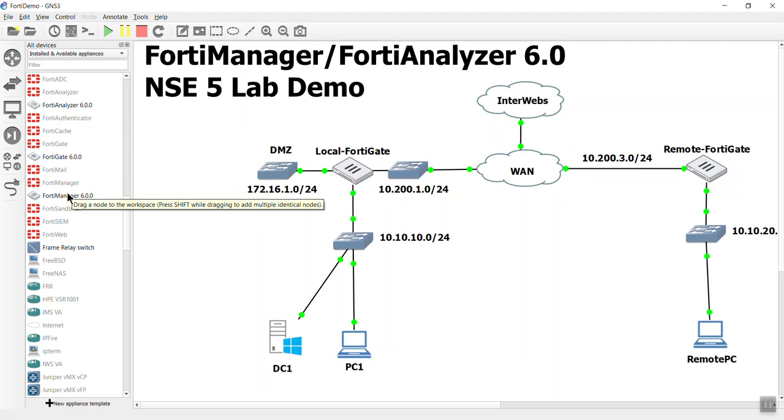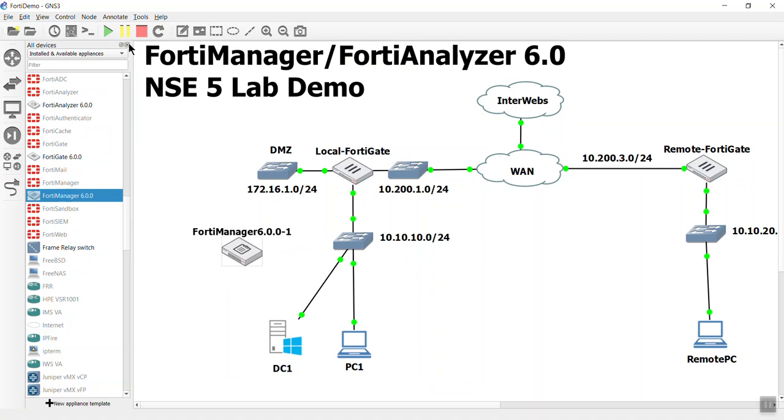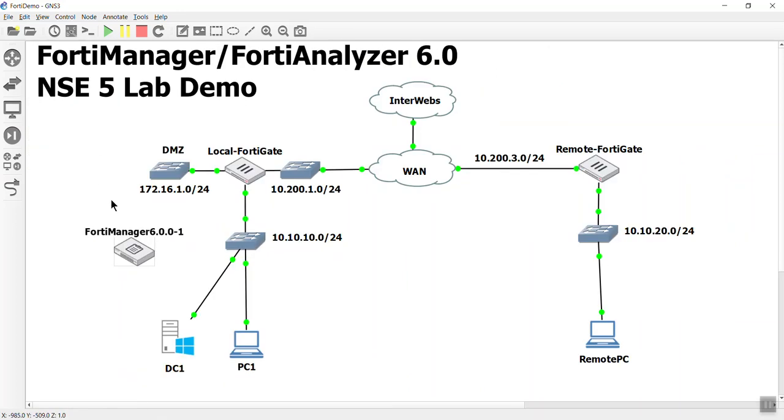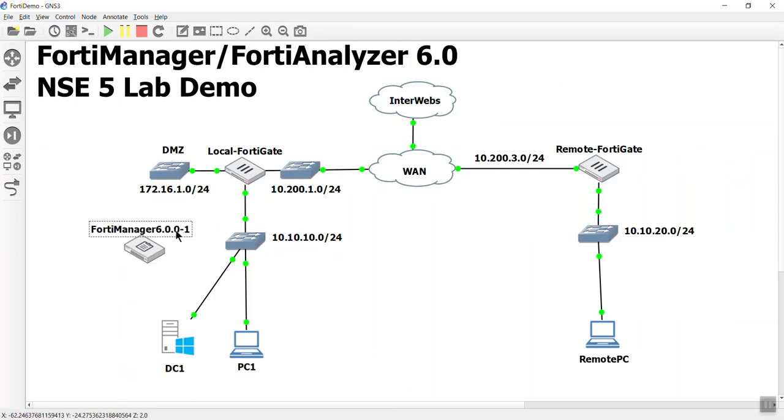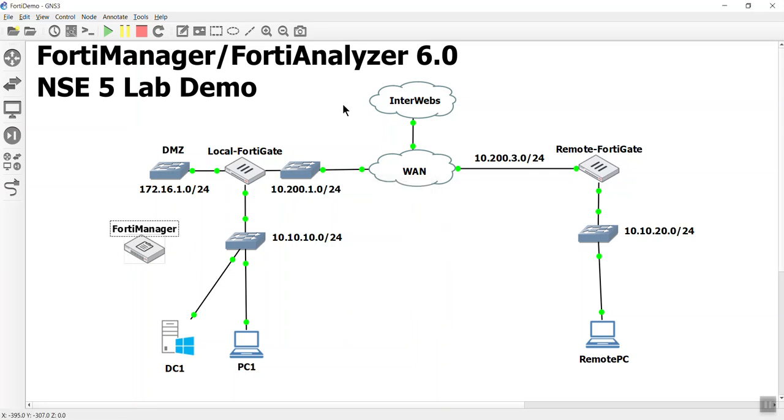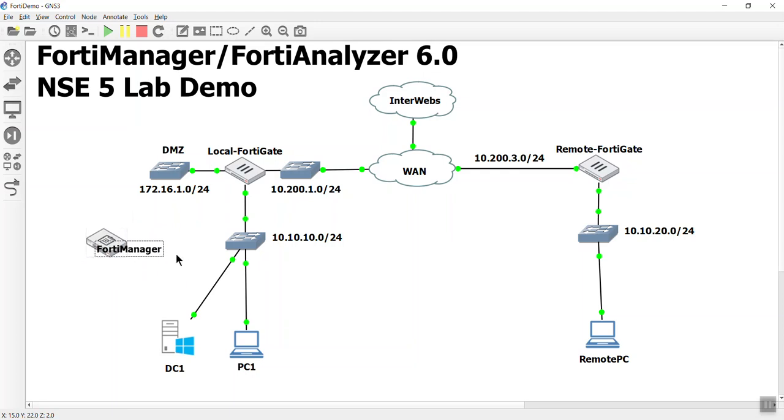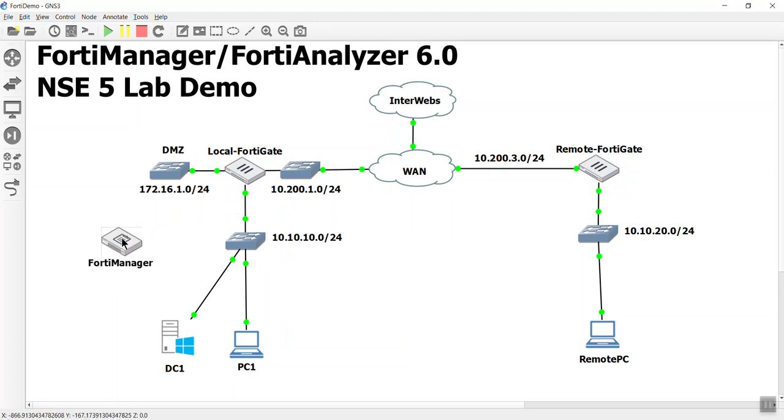Here is a new FortiManager 6.0, and that is the current firmware for the exam, even though they are up to 6.2. We're going to bring this bad boy to life, so I'm just going to really quickly rename this so we don't have to see that version number. What's nice too is that in this lab environment, we are essentially going to use the FortiManager also as a FortiAnalyzer, because they're both just about the same appliance.